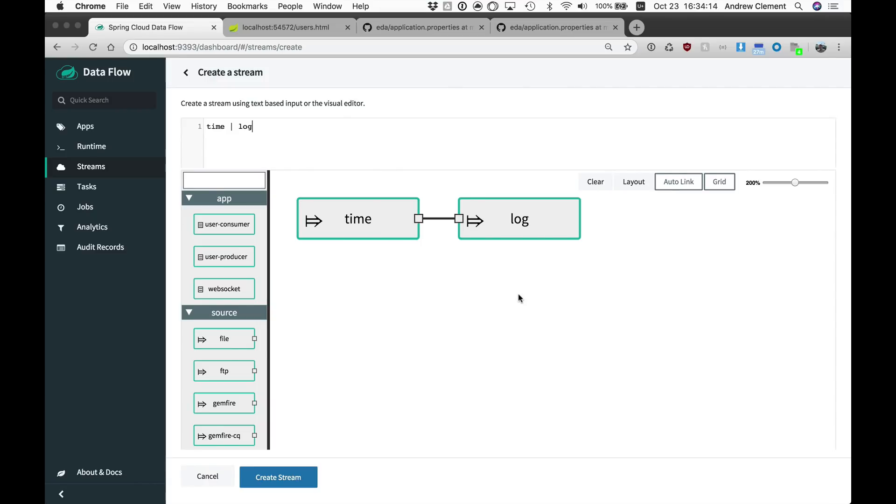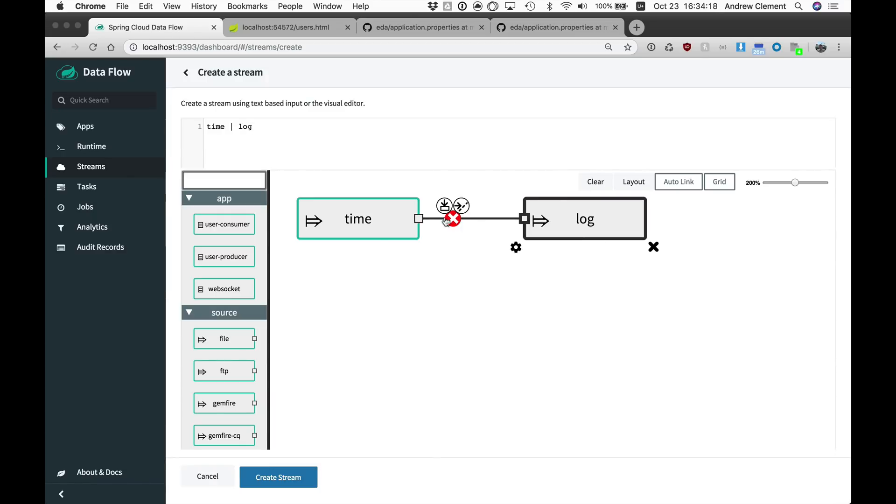That tells the system that Dataflow is going to manage this destination between these two. It's going to set properties on each so they know about this, and they're going to communicate over it.